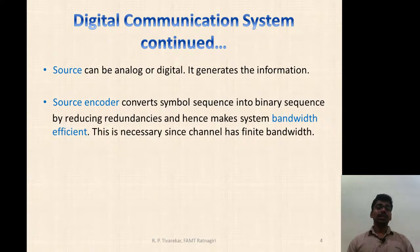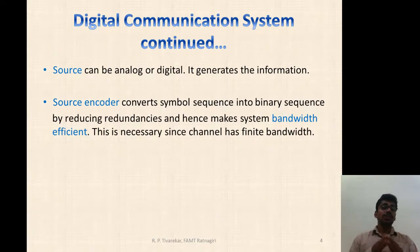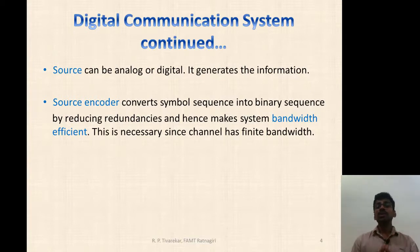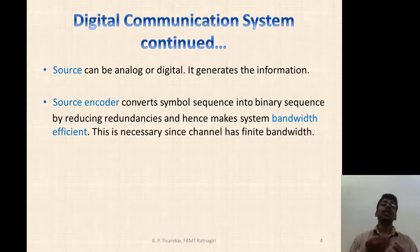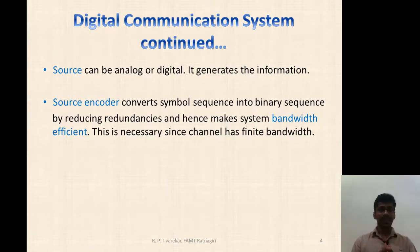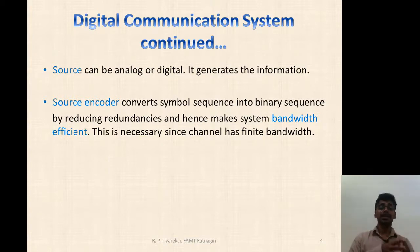The Source Encoder is important in order to strengthen the source. It reduces the redundant bits present in the generated information, making the system bandwidth efficient. This is necessary because generally digital communication needs larger bandwidth than analog communication.